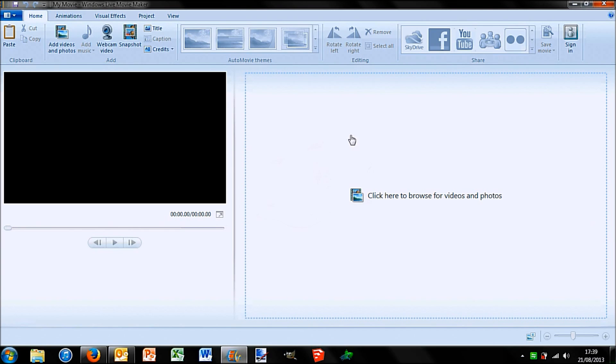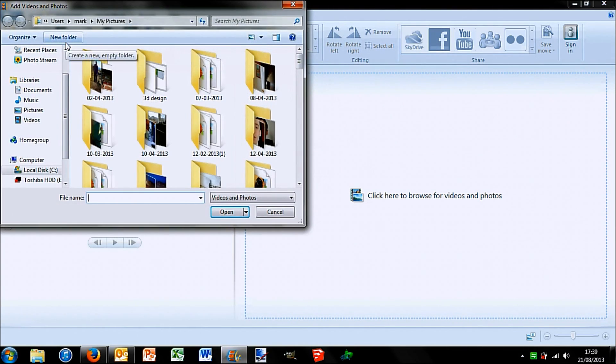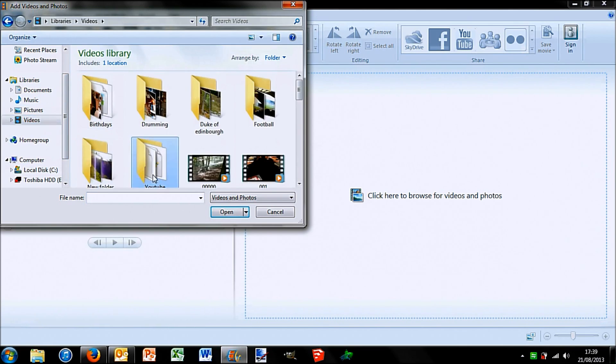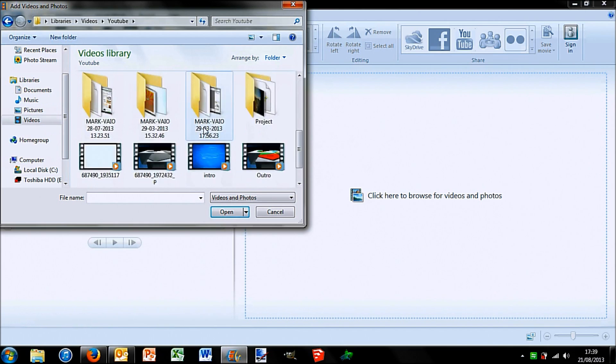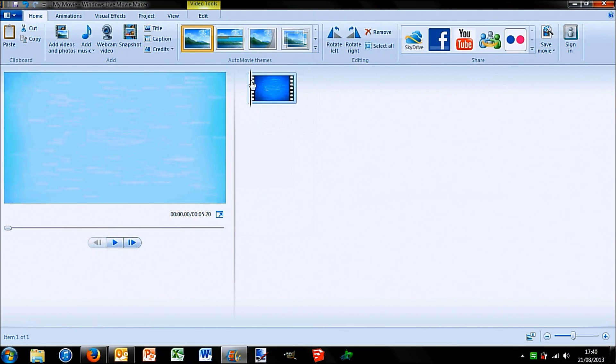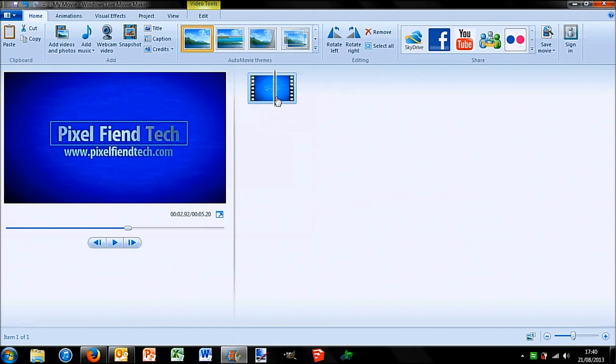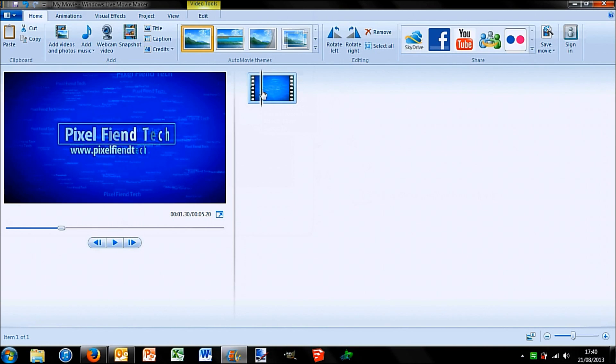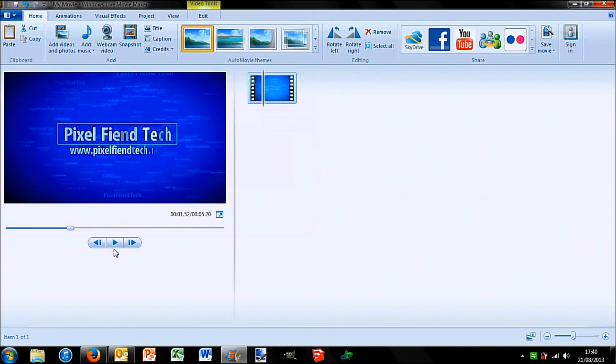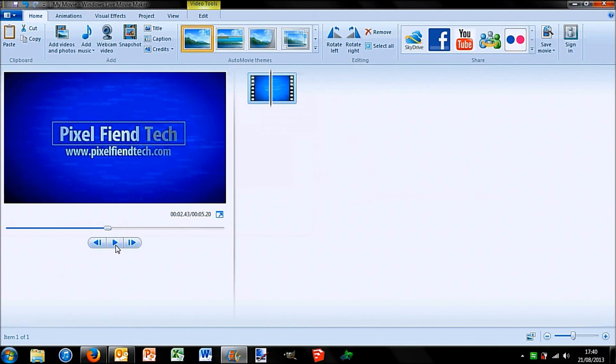For example, if I go up here and add some videos, and select my intro here. Now you can see I can drag along this bar and it will play through it. I can play, and that will play.